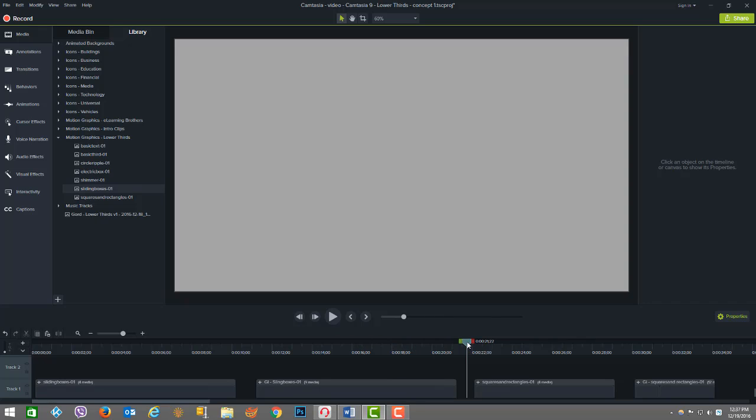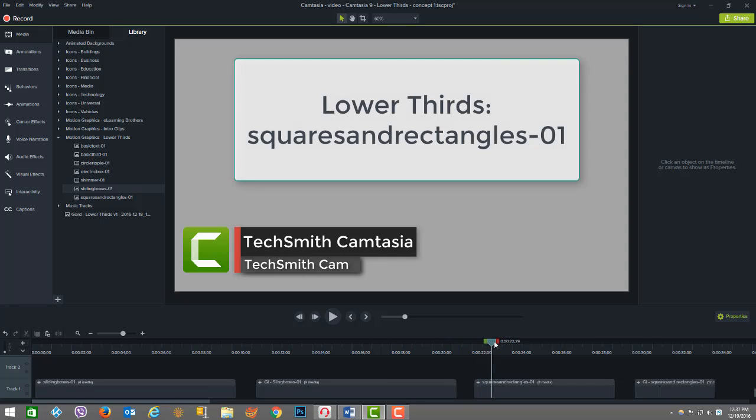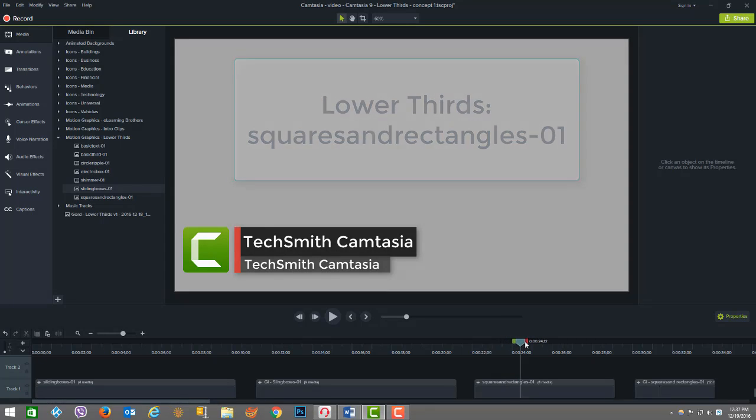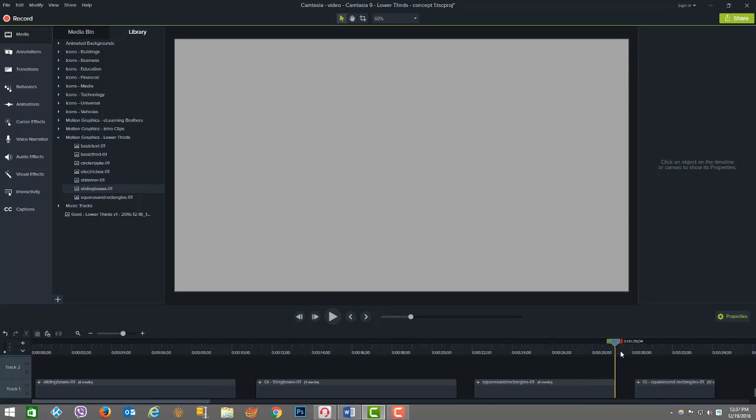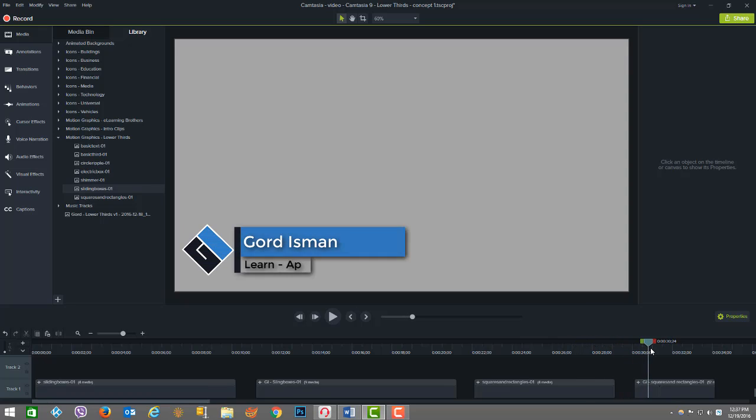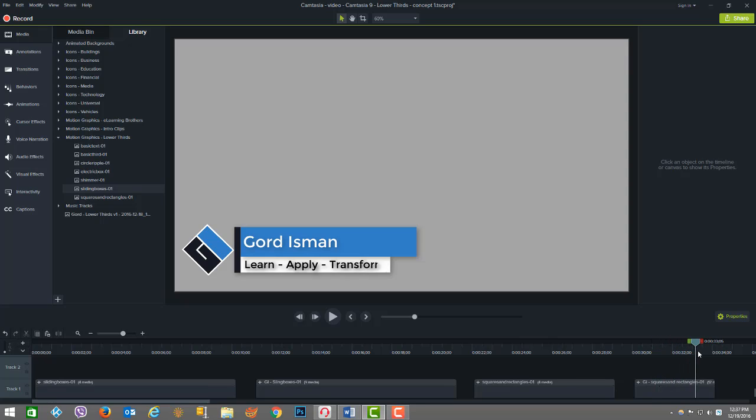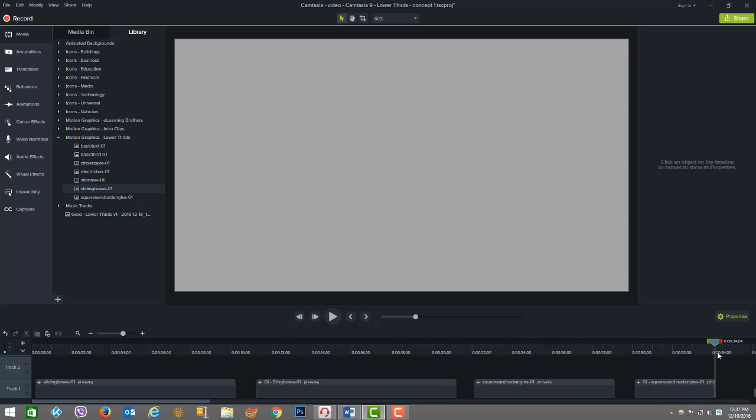The next one here is squares and rectangles. This is the example provided in the library with the Camtasia TechSmith scenario, and then my version after, again with my logo. See with Gord Eisman, learn, apply, transform, and then it goes out.